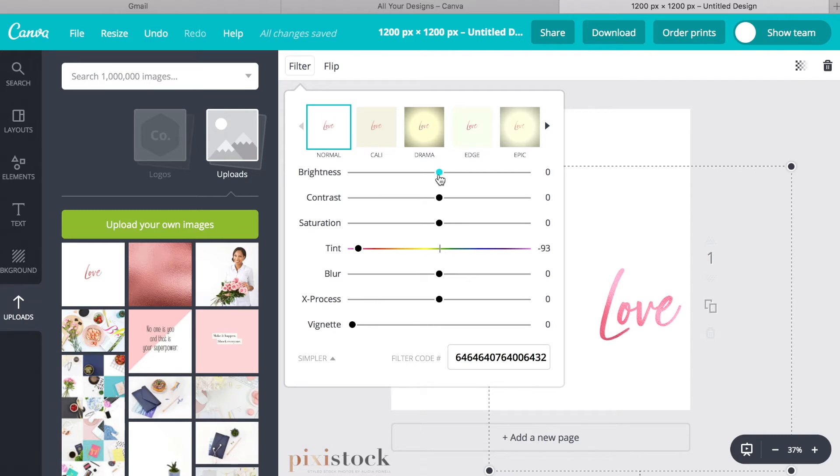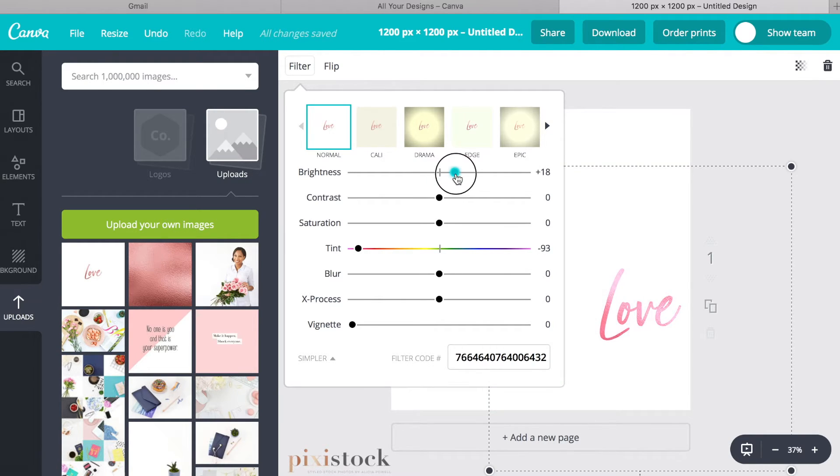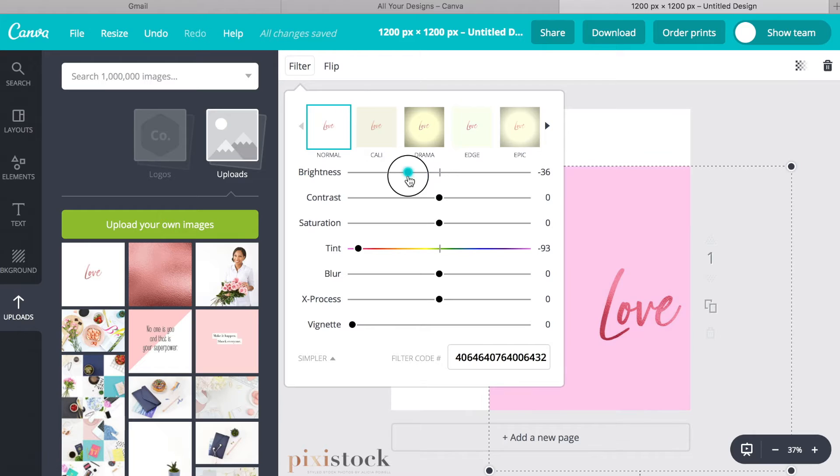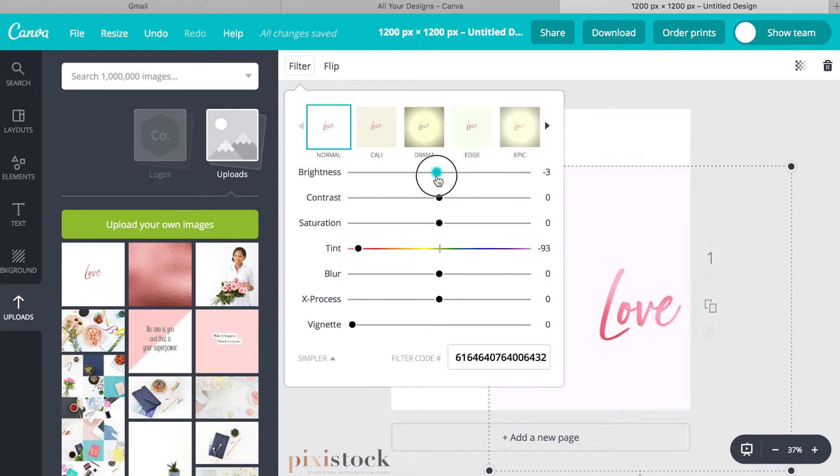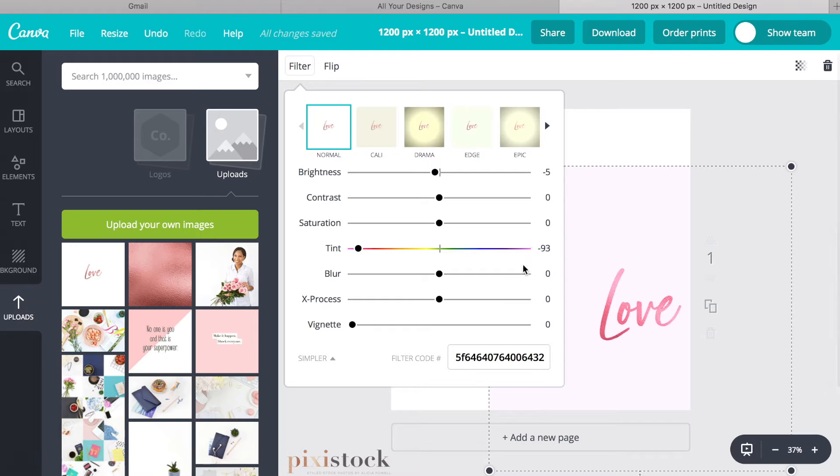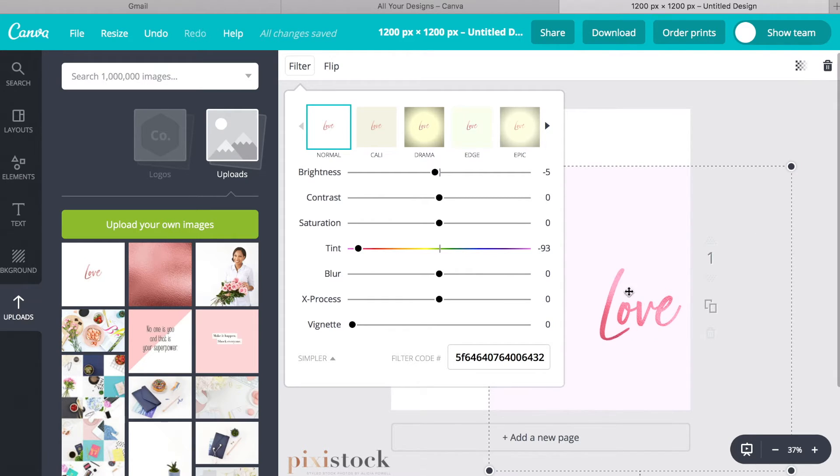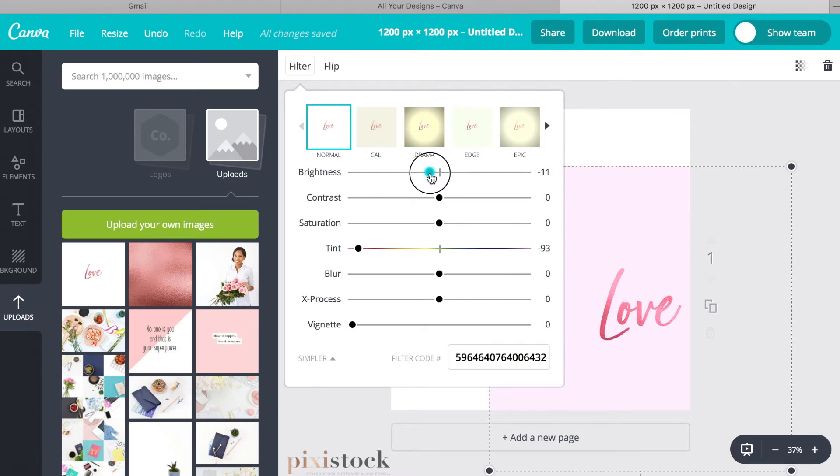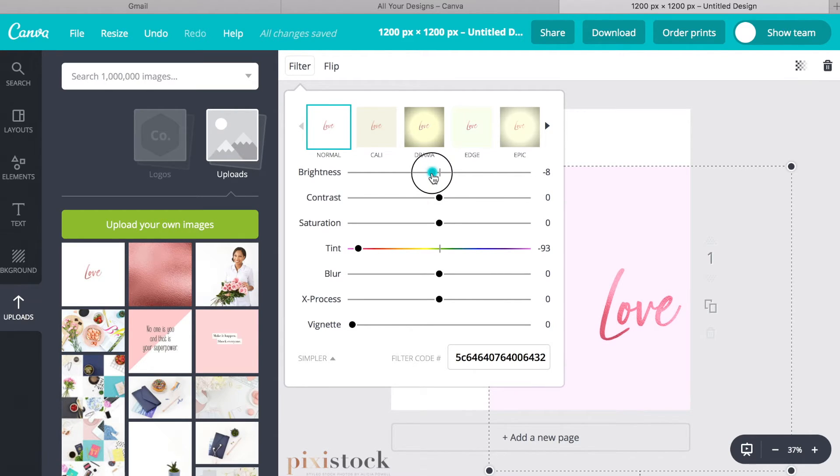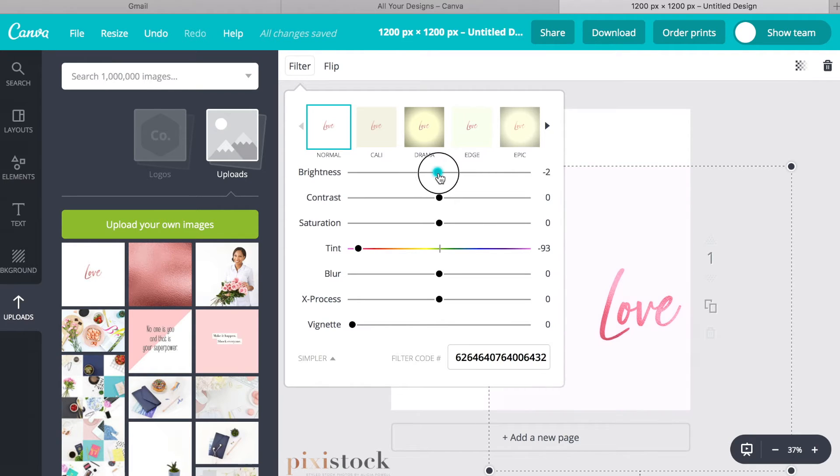And then you can also play with the brightness by making it darker, but as you can see, that changes the background. Because technically we tinted the entire graphic, not just the lettering. So if you don't want to change the brightness of the pink color that you just created, then just leave it on zero.